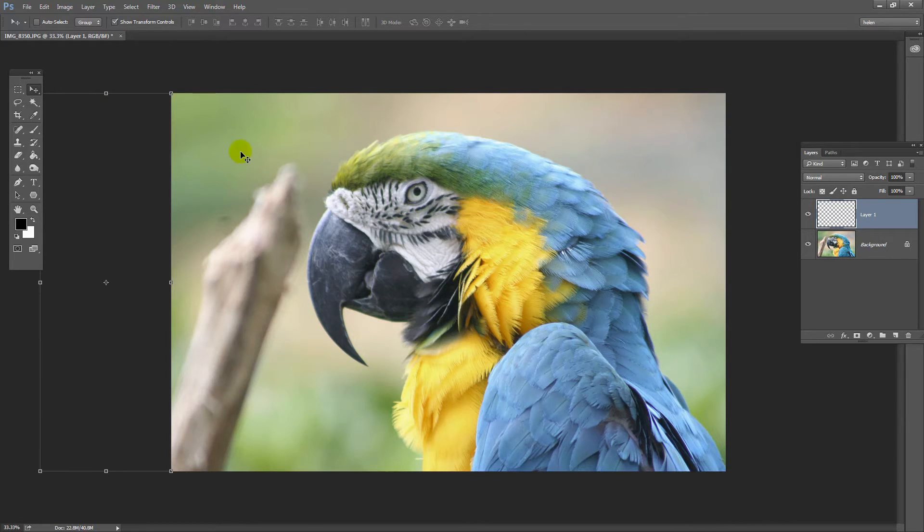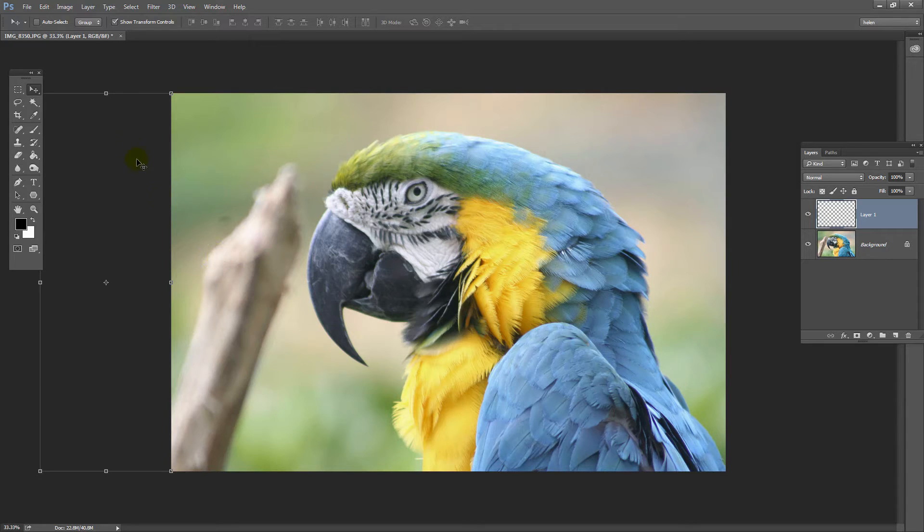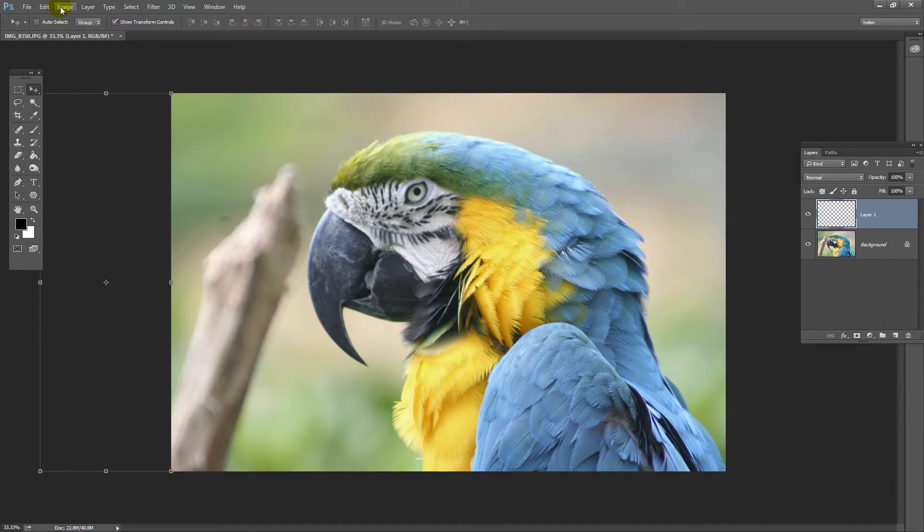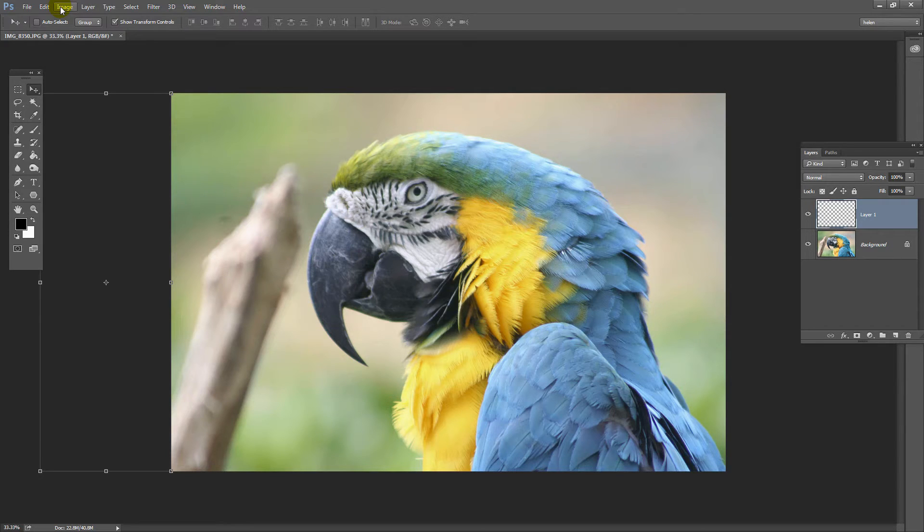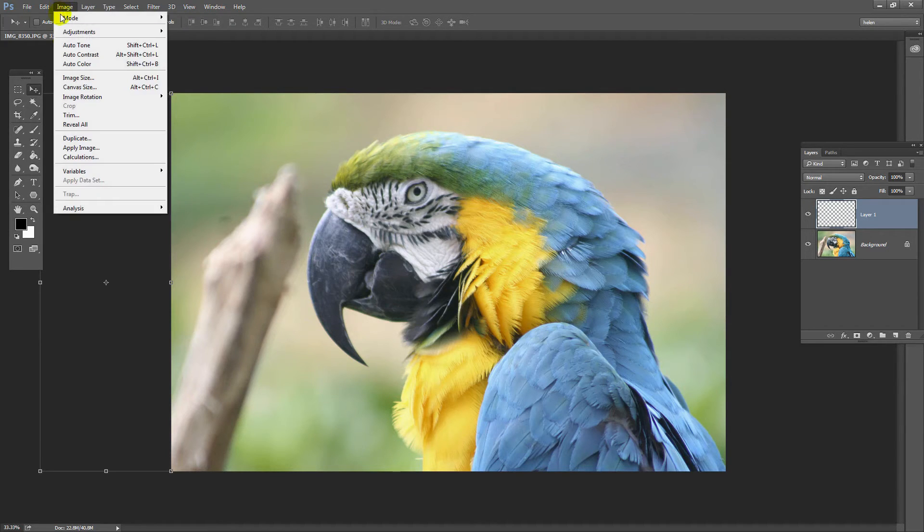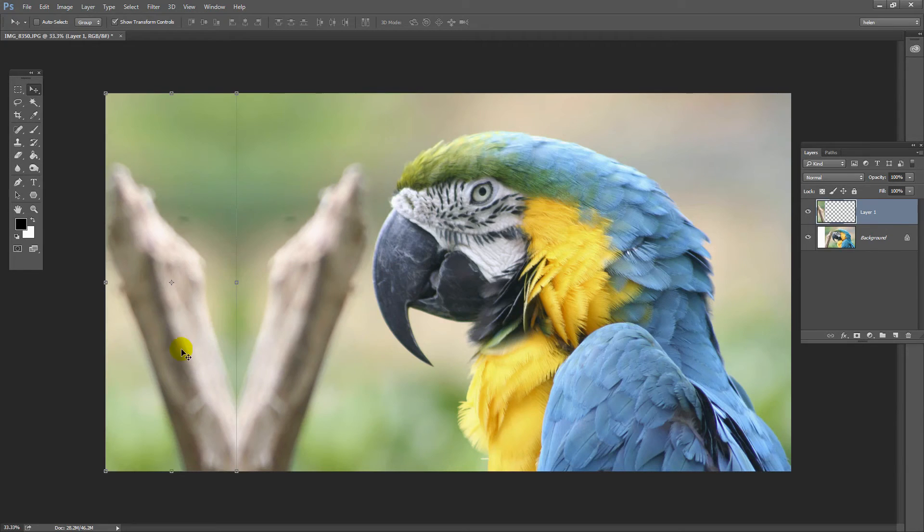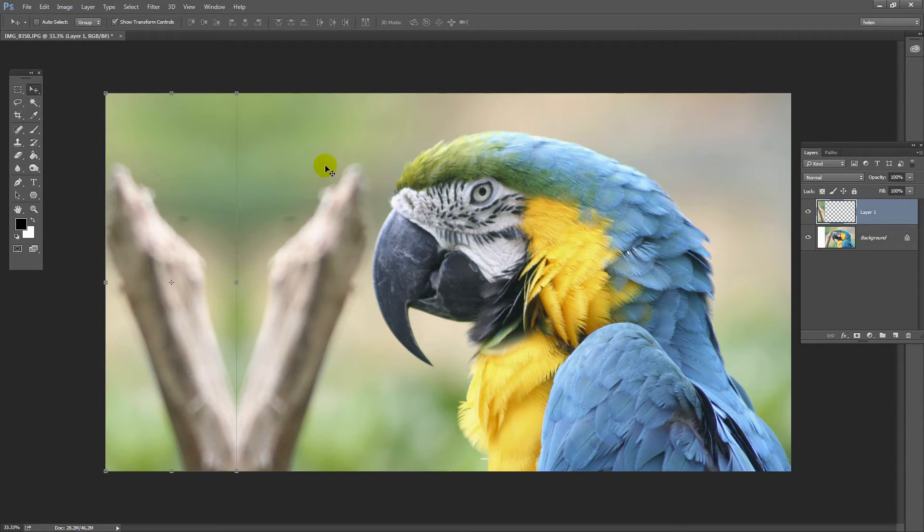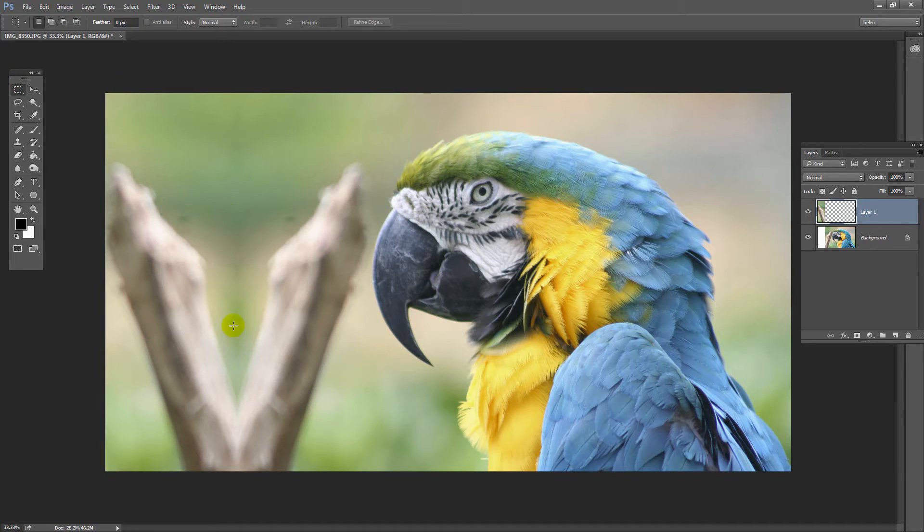Now the problem is that it's off the edge of the canvas. Well, we can solve that really quickly. There's a command in Photoshop that displays everything that should be visible but is not. Image, Reveal All. Now you can see that the image is now large enough that we can see the entire image including this piece that has been duplicated.